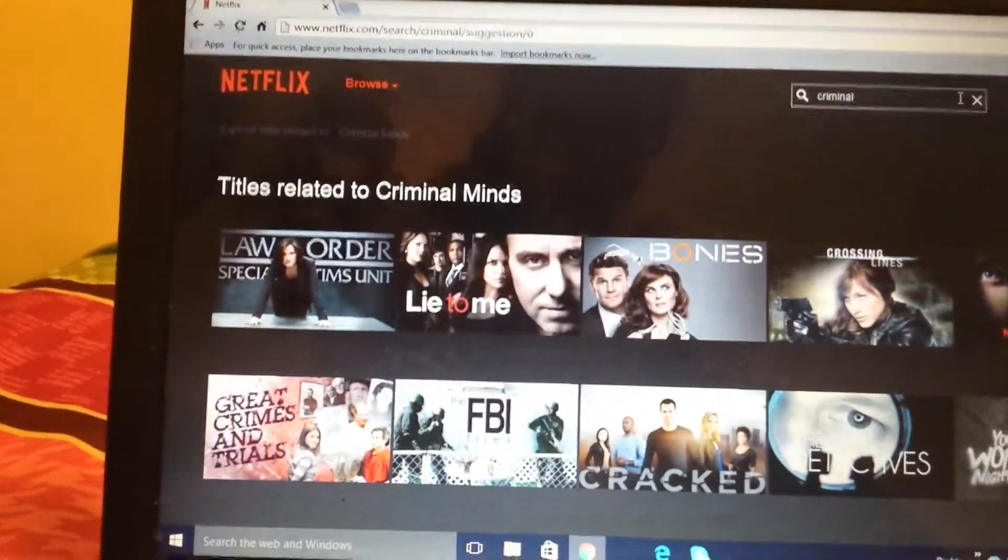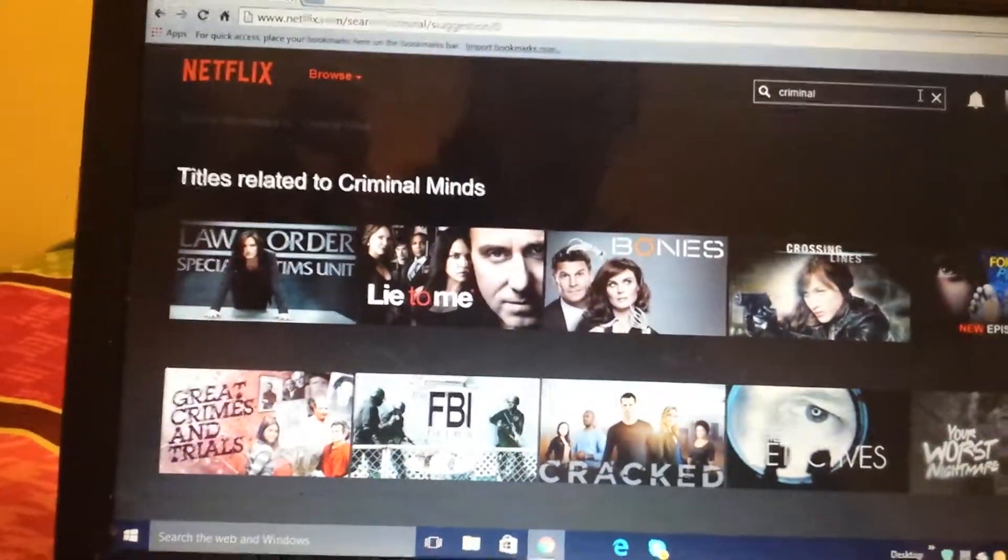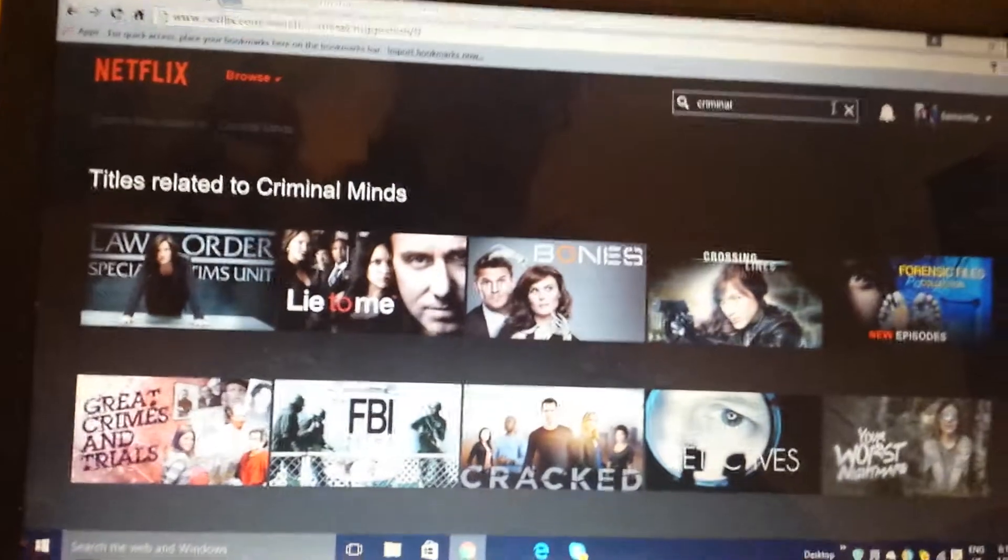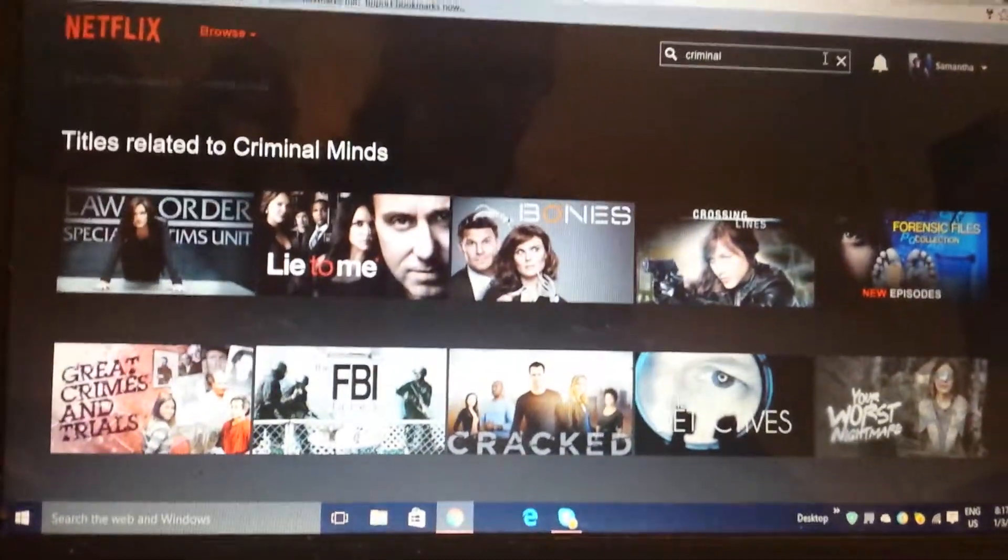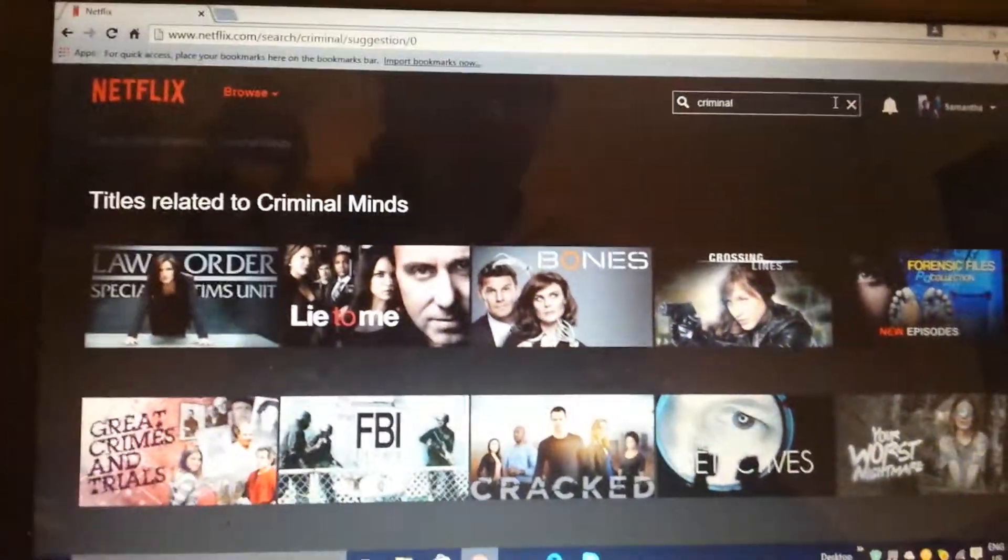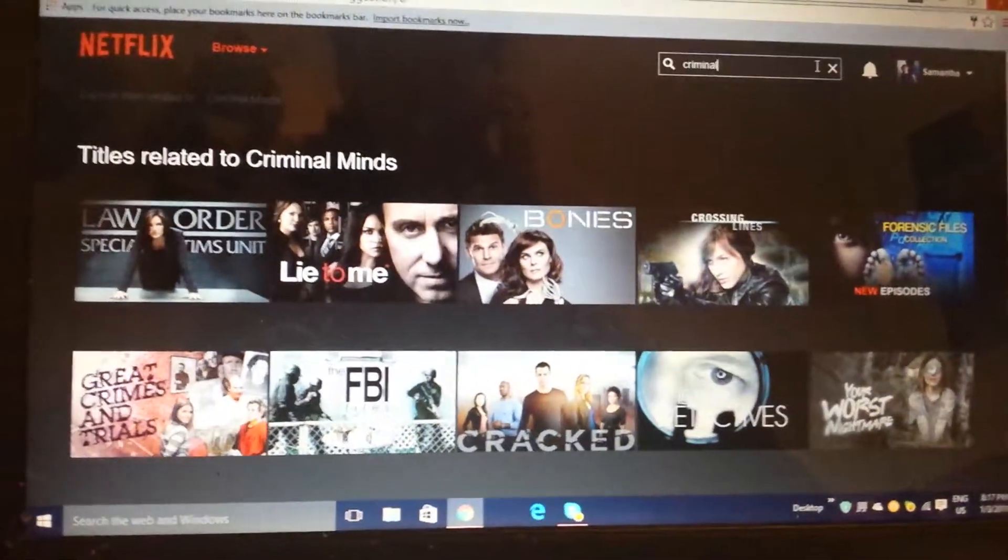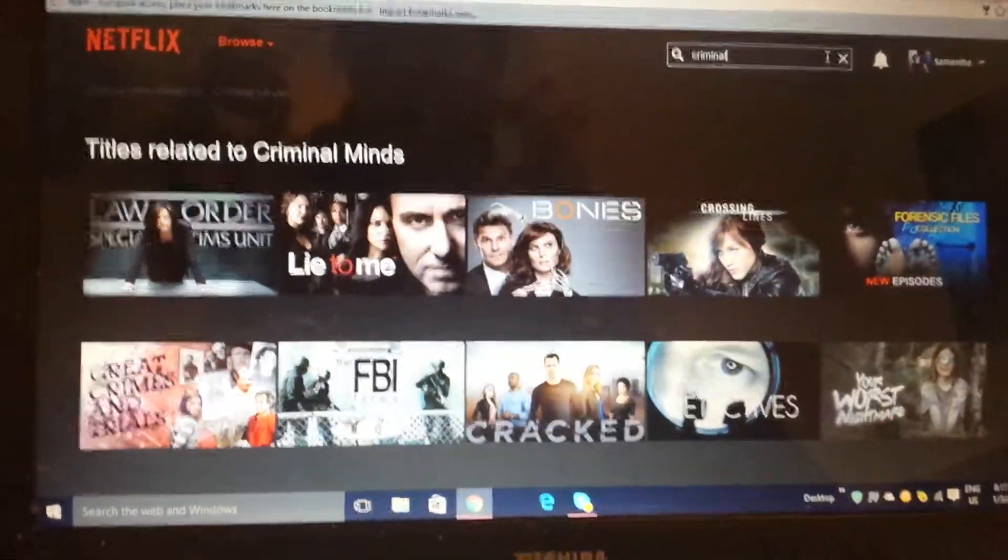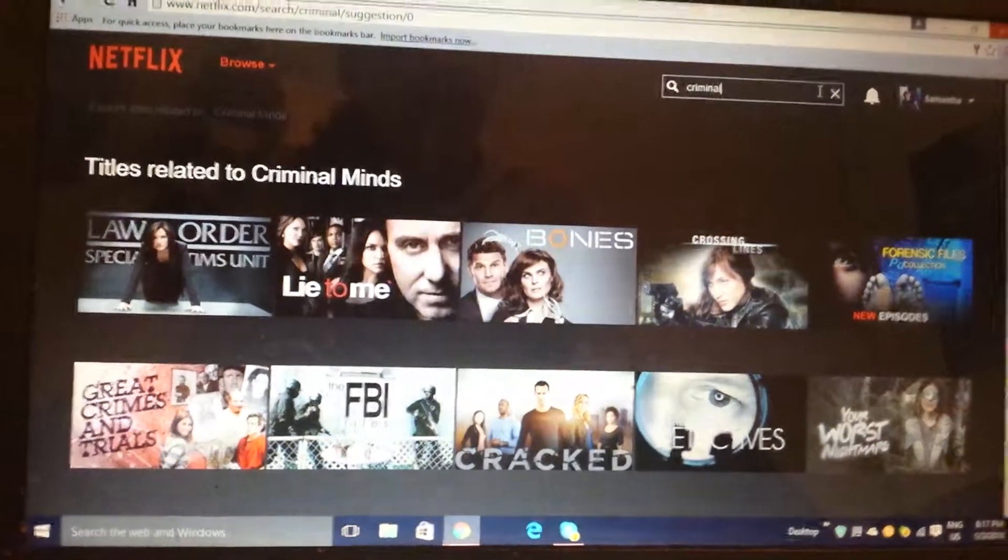Titles related to Criminal Minds, which means Criminal Minds is not on Netflix, on Canadian Netflix.